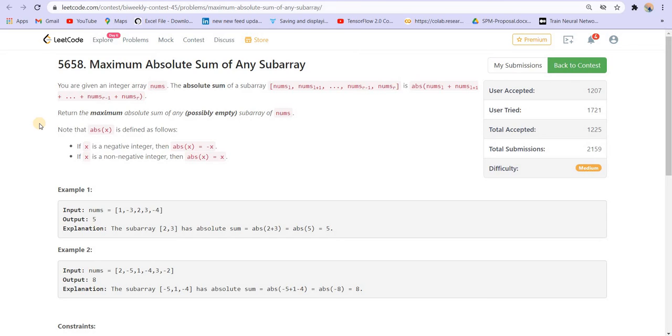Hey there everyone, welcome back to Lead Coding. This is the LeetCode biweekly contest 45 and we are on the second problem of the contest. Let us see what the problem statement is.